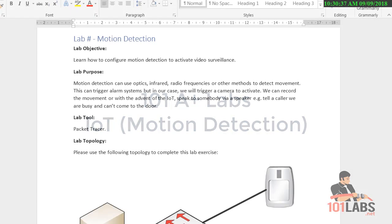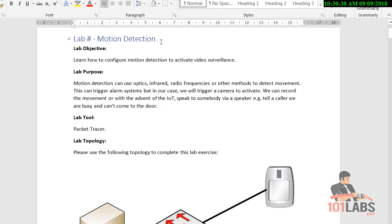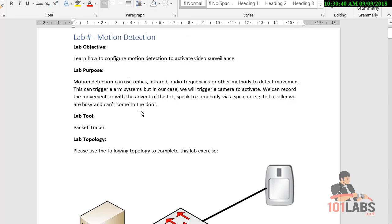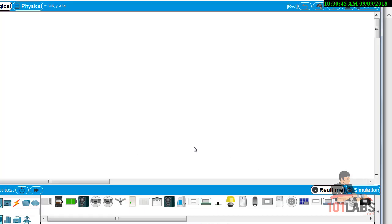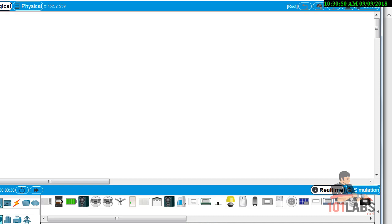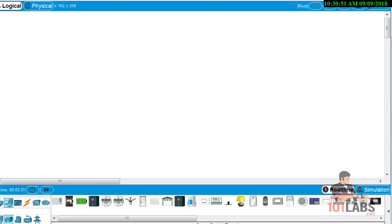Welcome to the motion detection lab. We're going to use the Internet of Things to set up our motion detection. This is one of several security steps you can take, as covered in the Network+ syllabus.